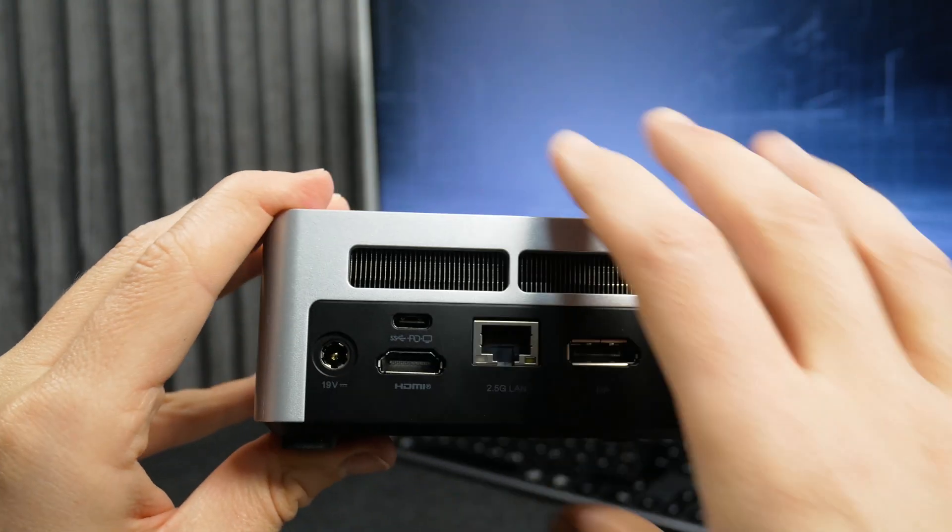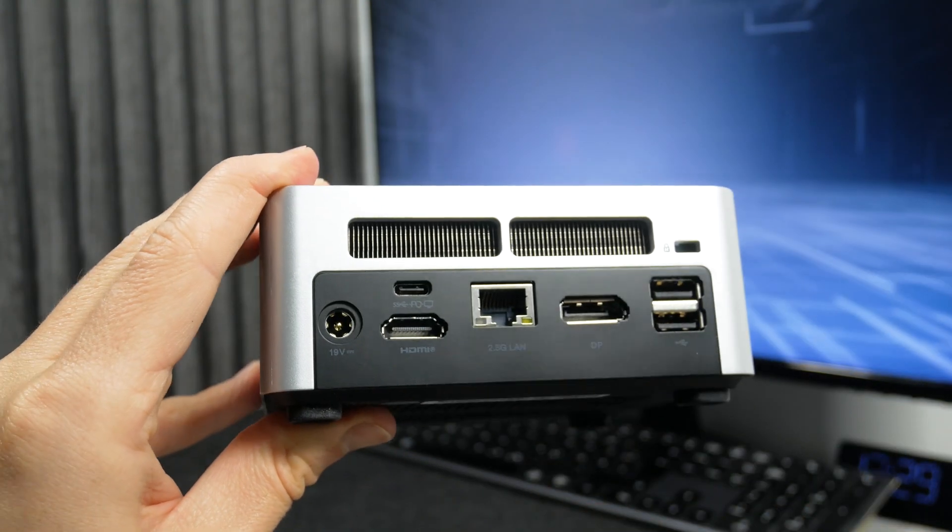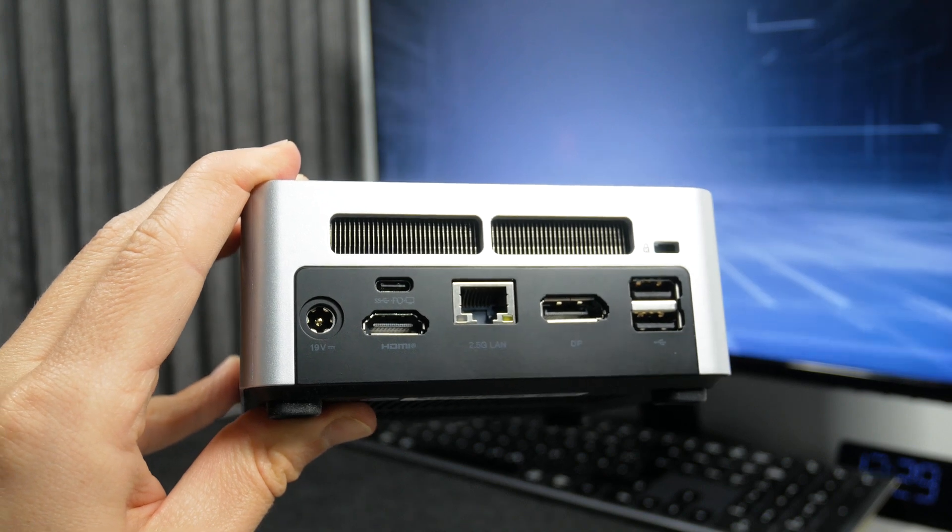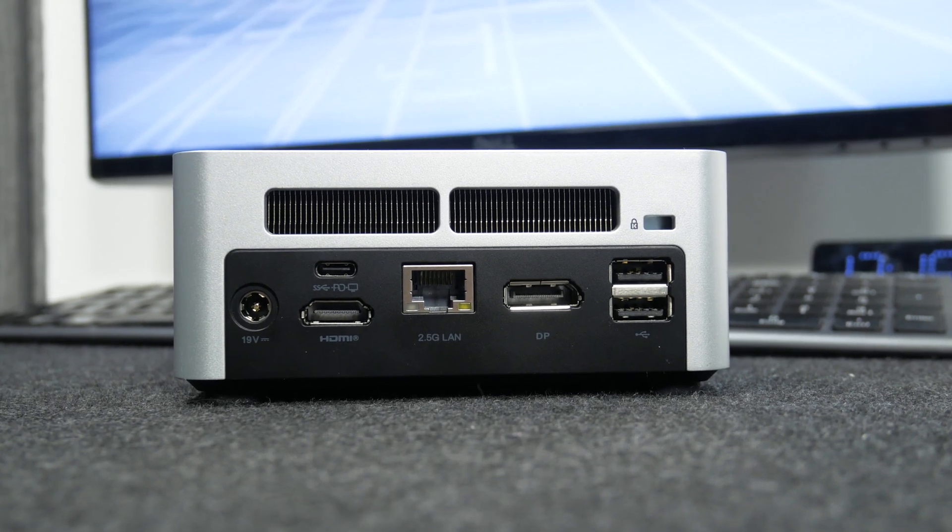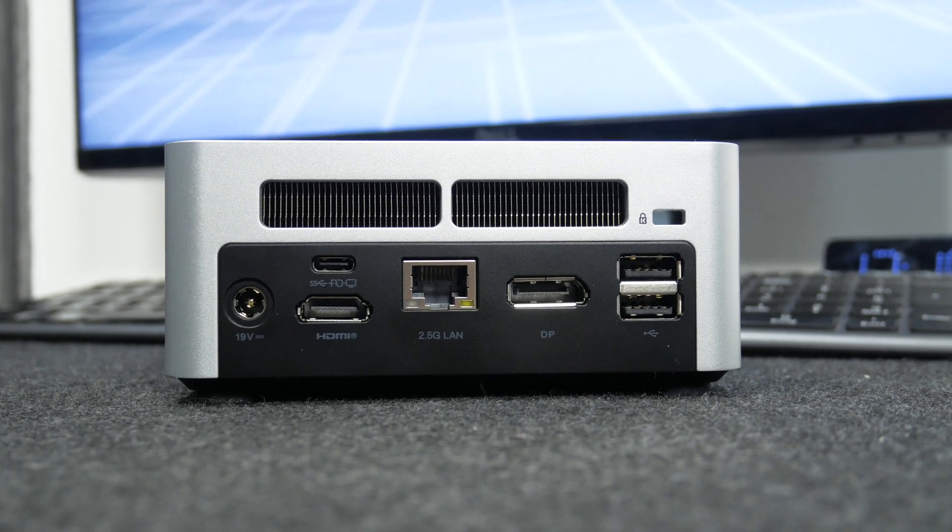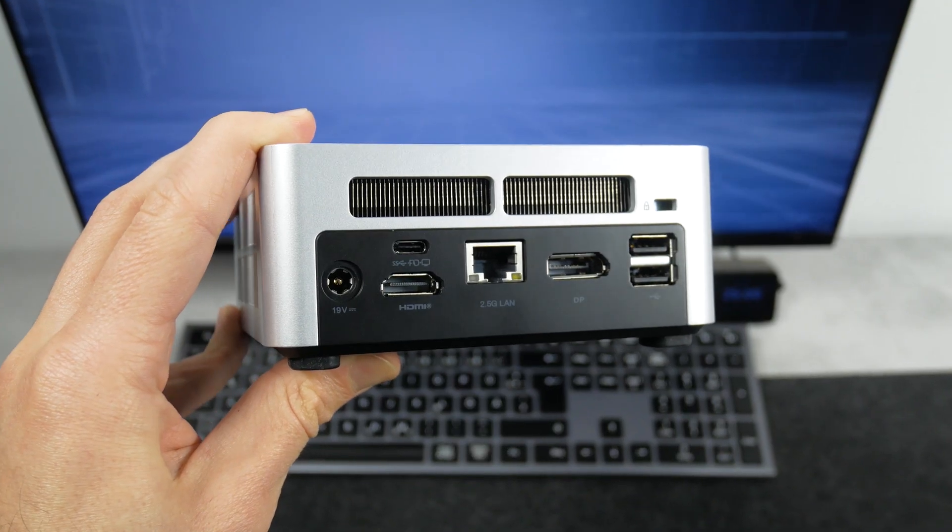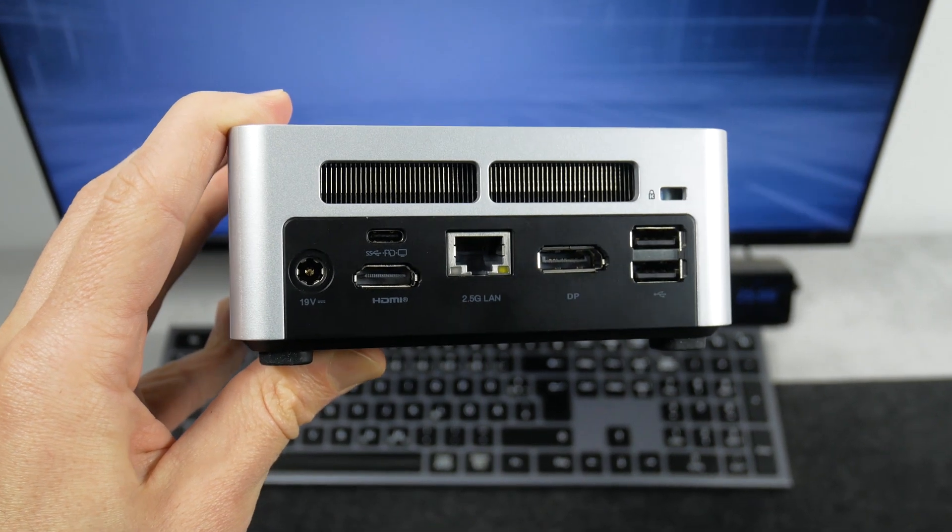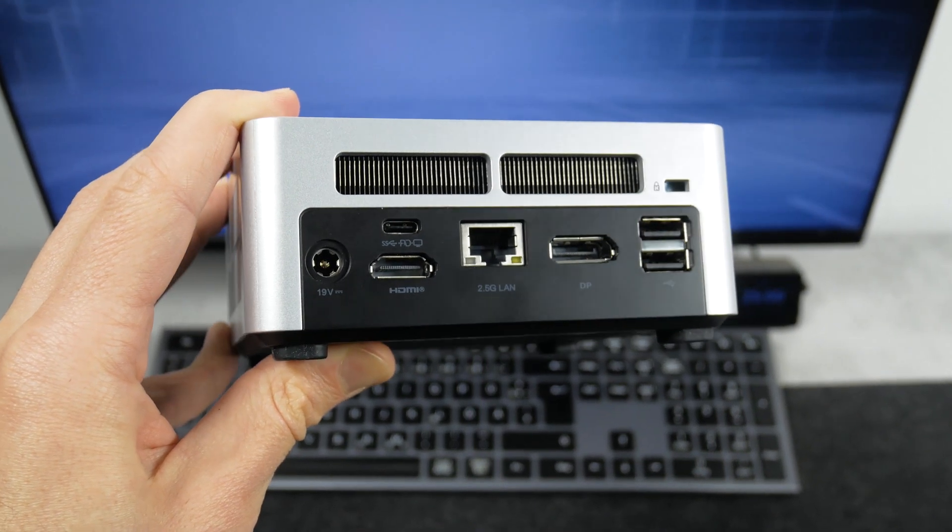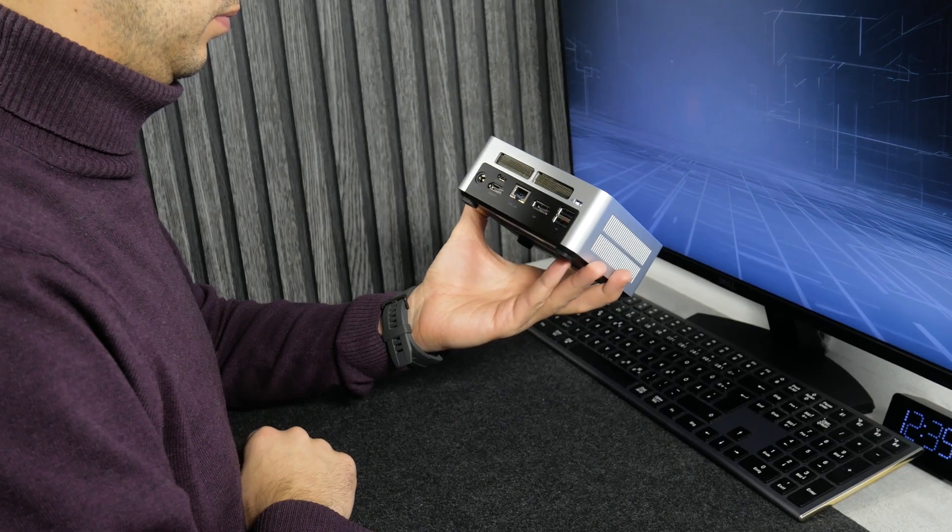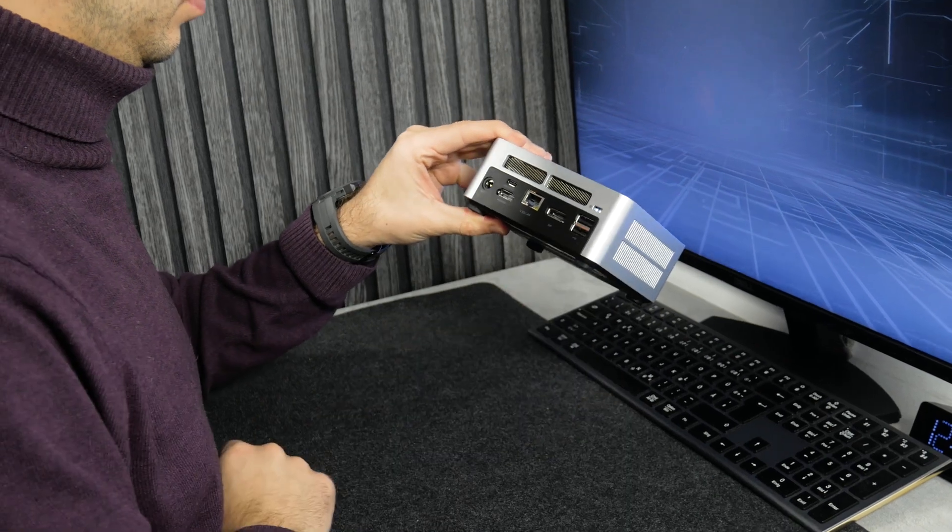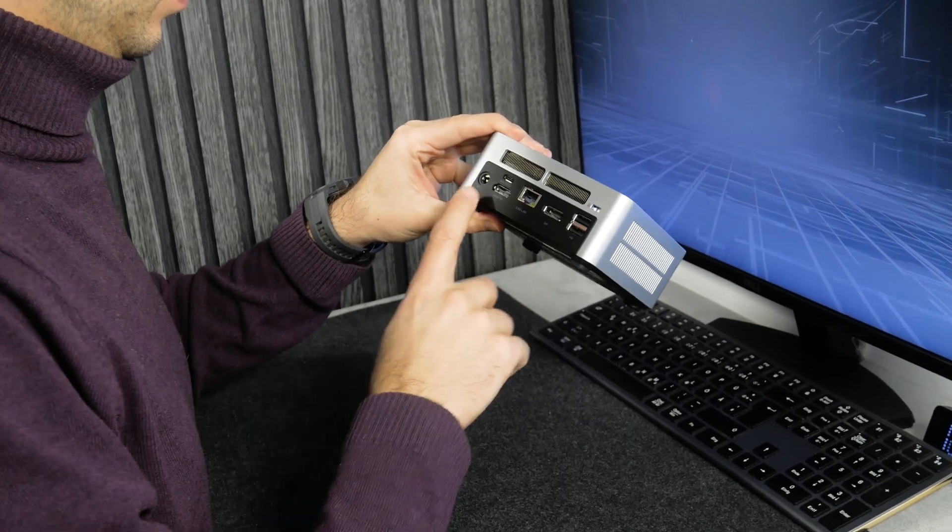The rear panel has more interfaces, such as two USB 2.0 ports, DisplayPort, RJ45 2.5Gb Ethernet port, HDMI, USB 3.2 Type-C, and 19V DC input.